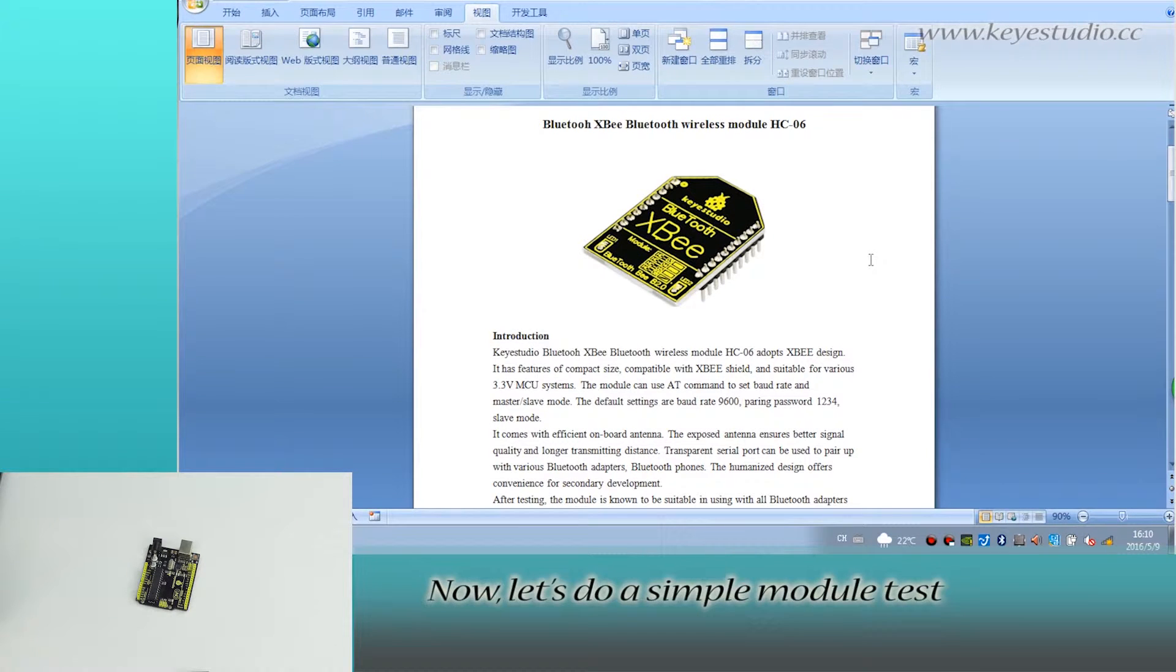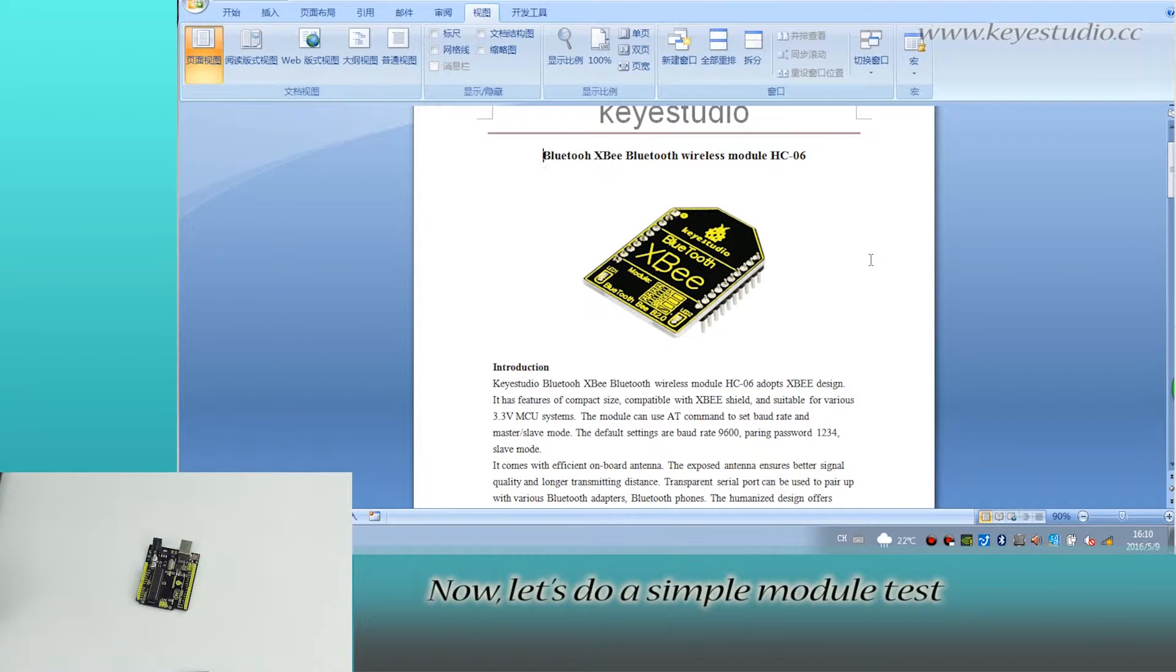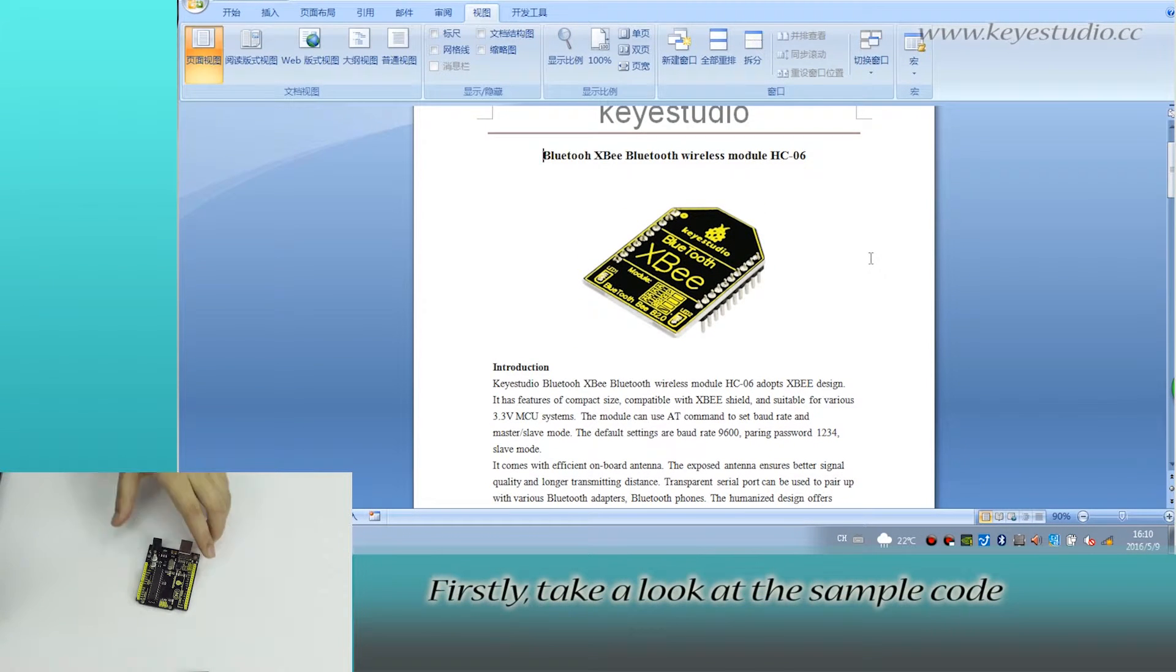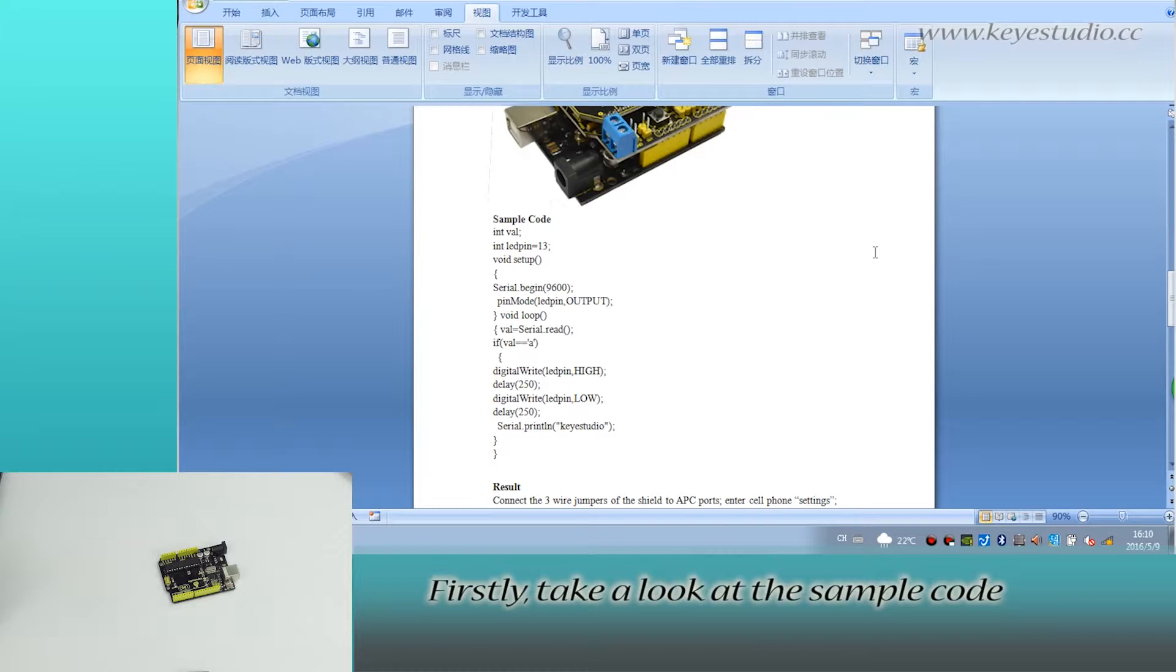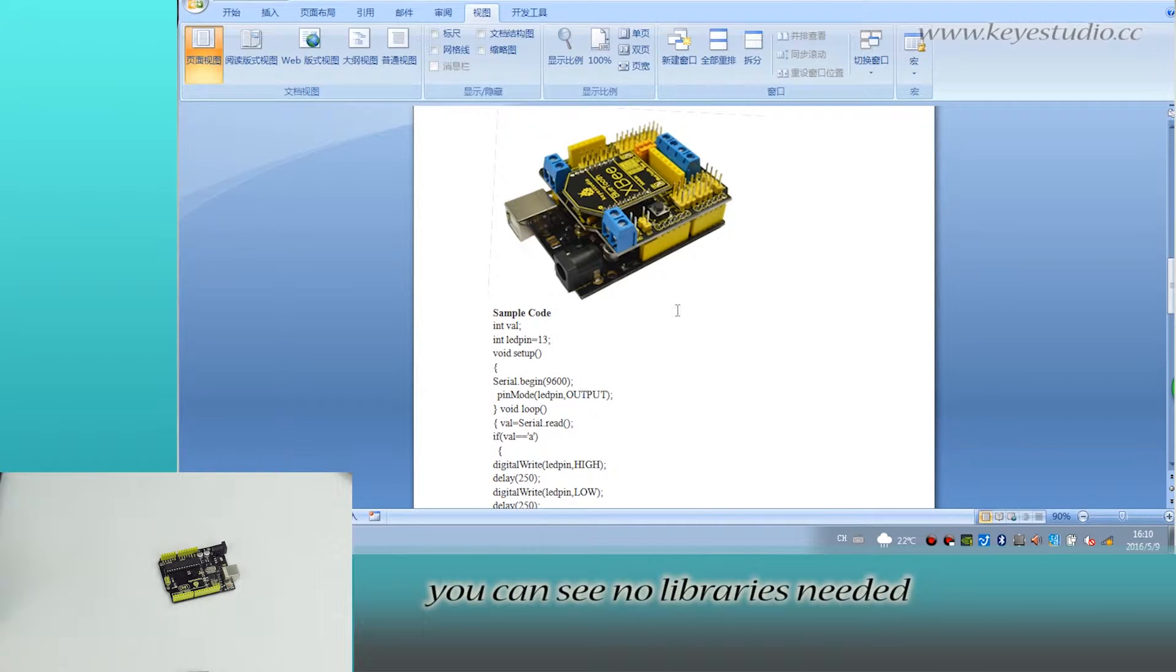Now, let's do a simple module test. Firstly, take a look at the sample code. You can see no libraries needed.